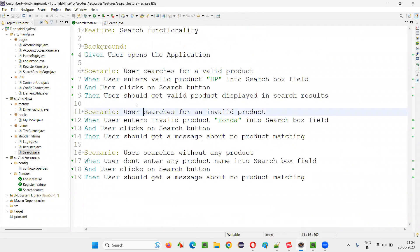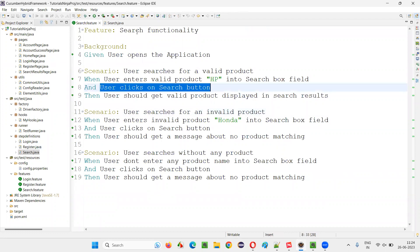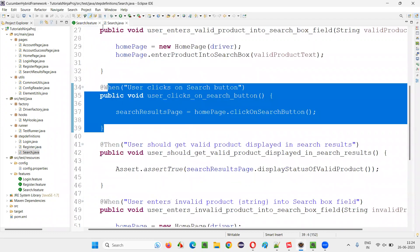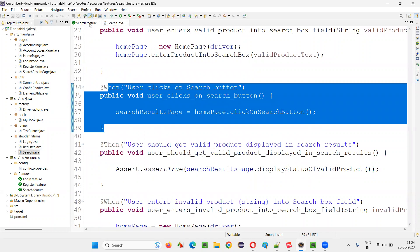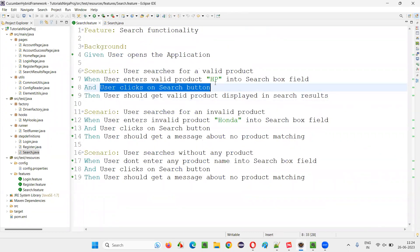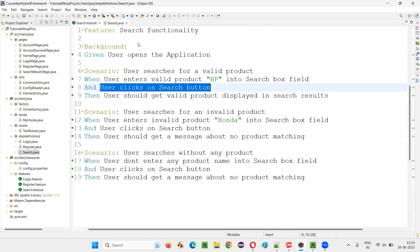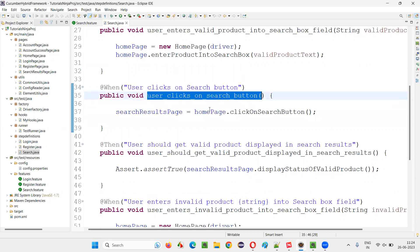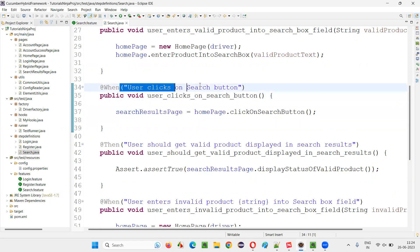For this 'user clicks on search button' step, in the same search.java step definition file, we have the method created: 'user clicks on search button'. You see it is matching. How is this step connected with this method? When this particular step runs, with the help of Cucumber, it has to invoke or call this method. That connection happens with the help of a regular expression.